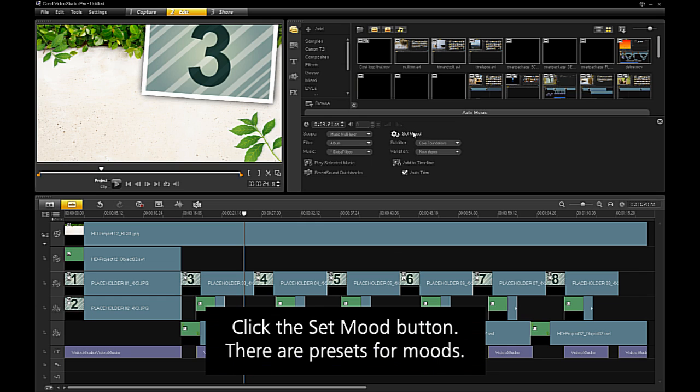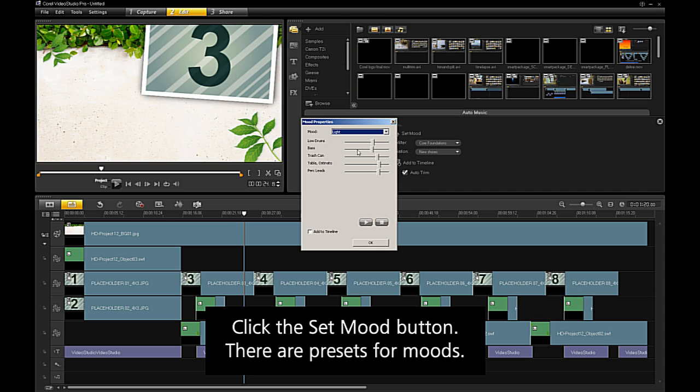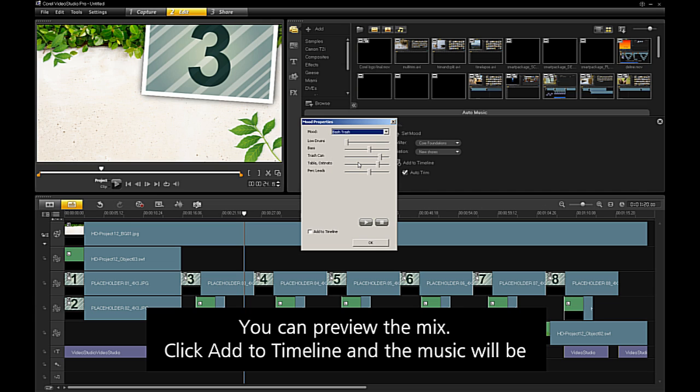Click the Set Mood button. There are presets for moods. You can preview the mix.